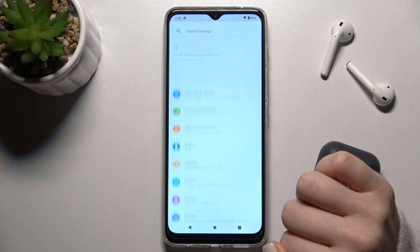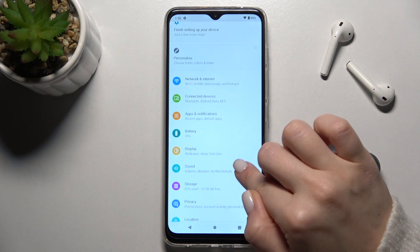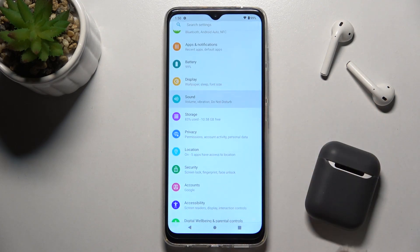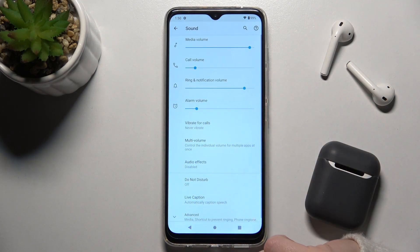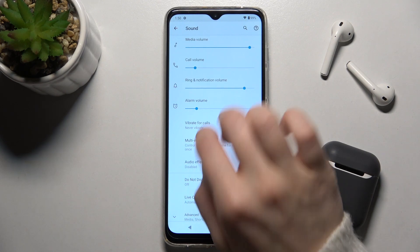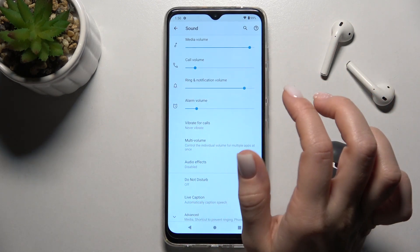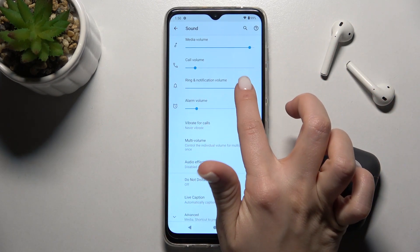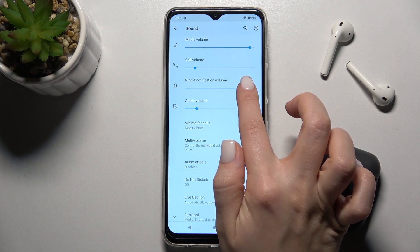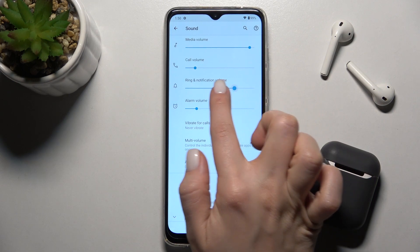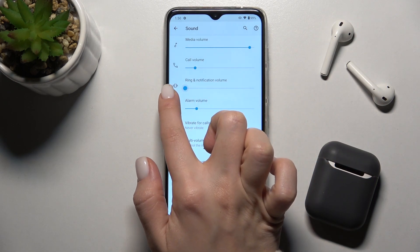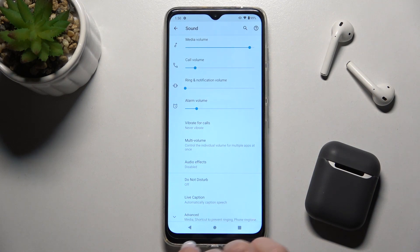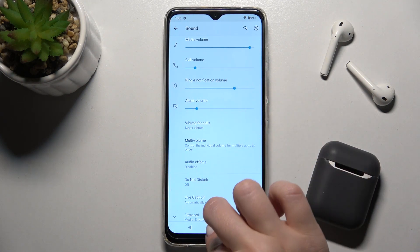First, go to the Settings app and scroll down to the Sounds section. You'll see the Ring and Notification Volume section — just swipe this dot to the left side to disable the ringtone volume, and that's how it looks.